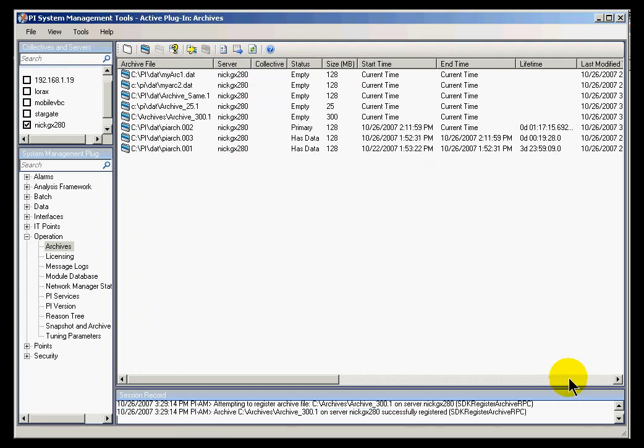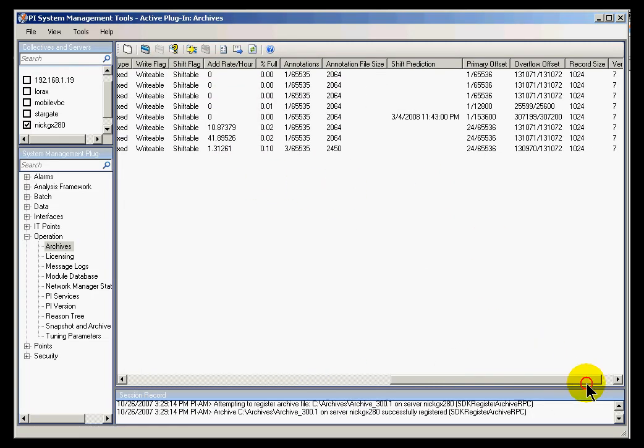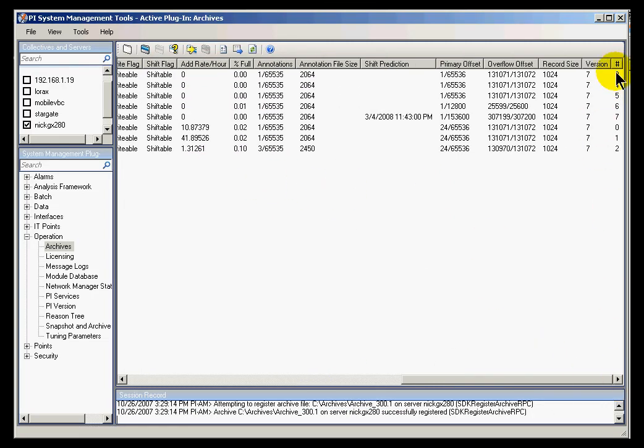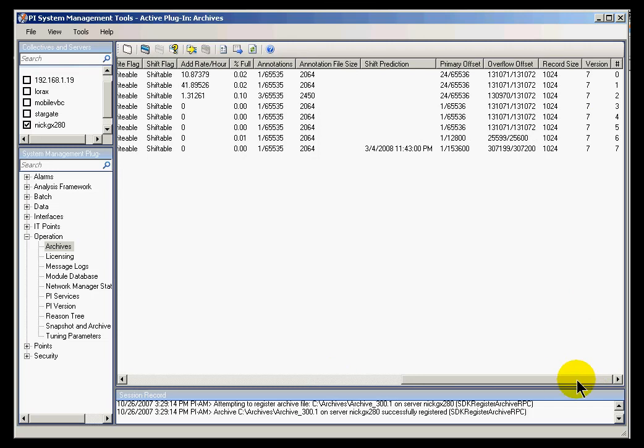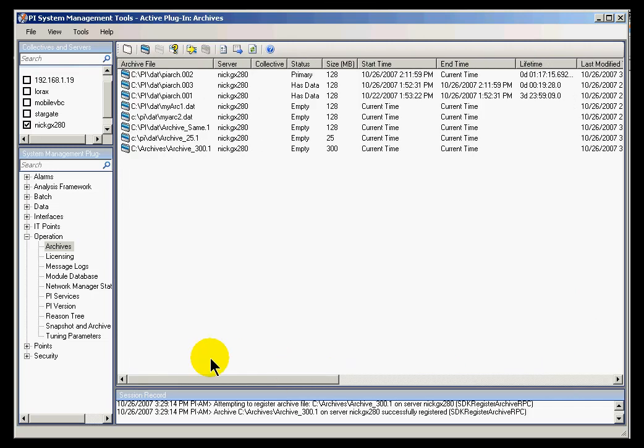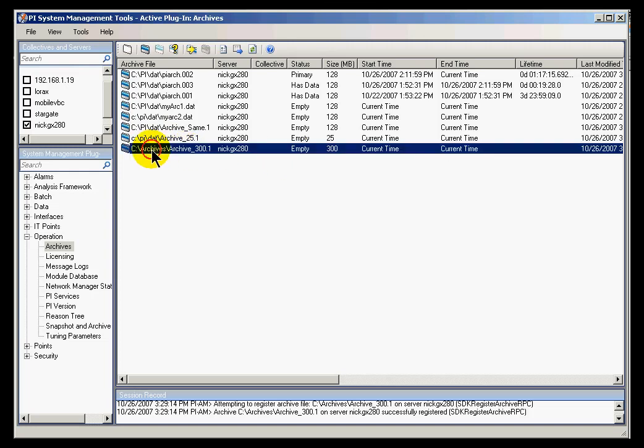When you do this, you'll notice now... Let me sort this the way I like to look at it again. Zero to seven. You'll notice here's the archive. It's still listed there, but the location is different. It's in C Slash Archives.